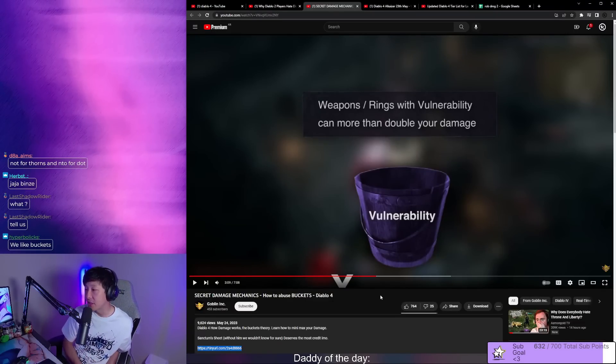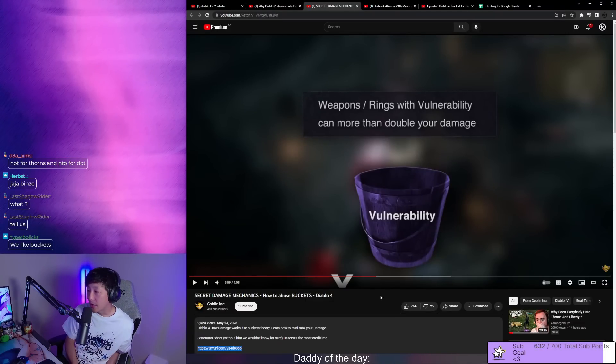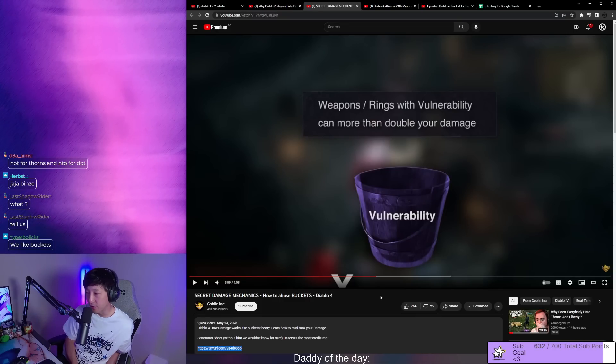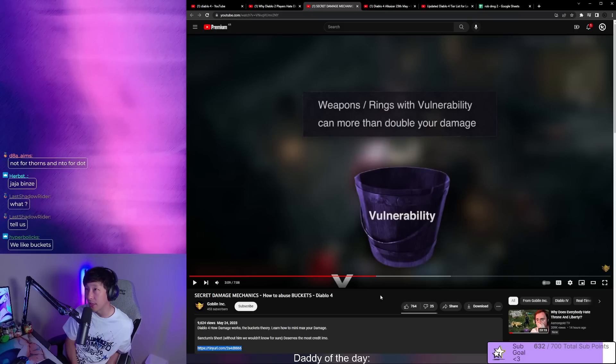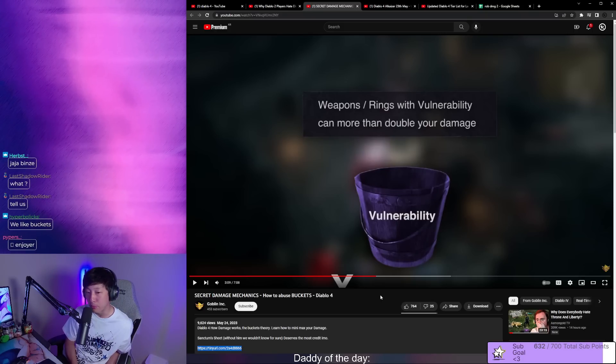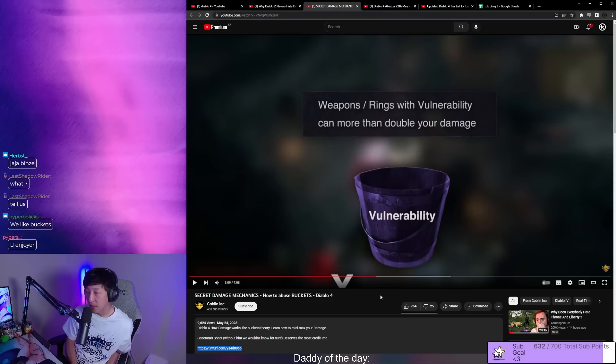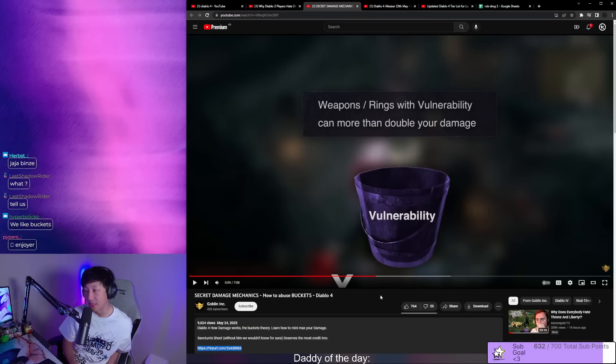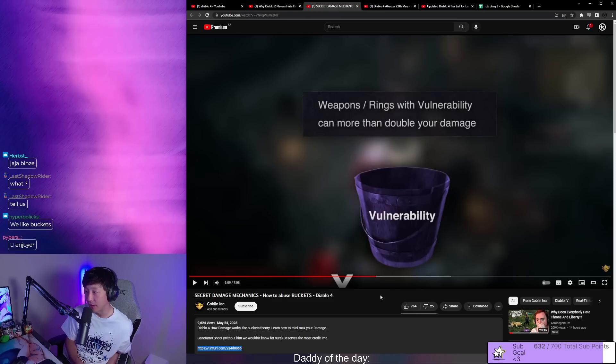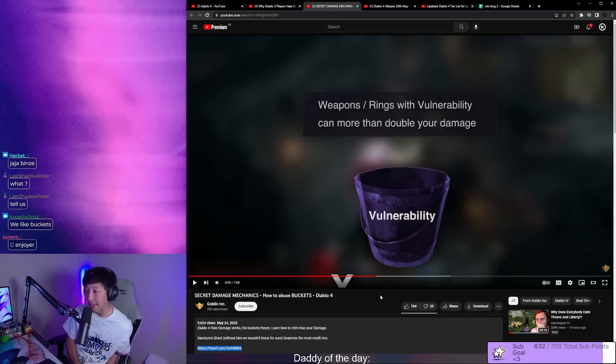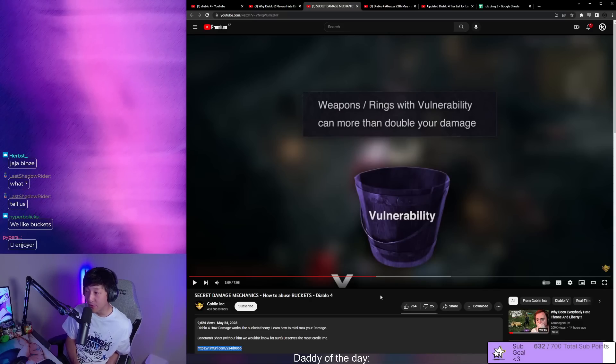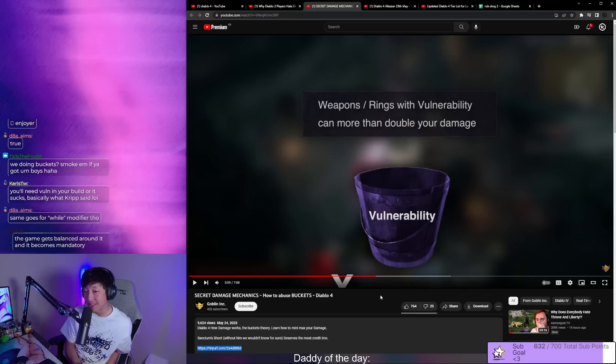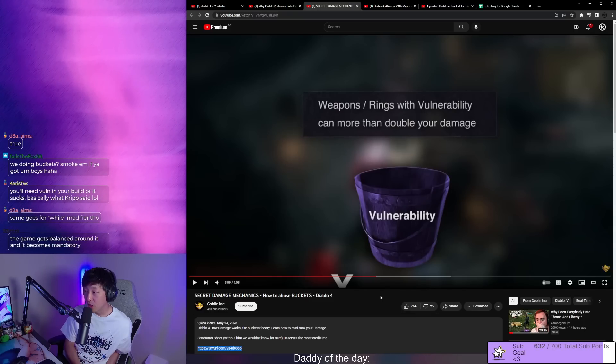The purpose for this is to obviously min-max damage, but the more we learn about these buckets and vulnerability, it's giving us insight to what the future meta is going to be. Right now it's looking like any class or spec that doesn't take advantage of vulnerability is just going to be extremely underpowered or at a significant handicap compared to other classes. Not only does it give you 20% extra damage, it's also in its own damage bucket.